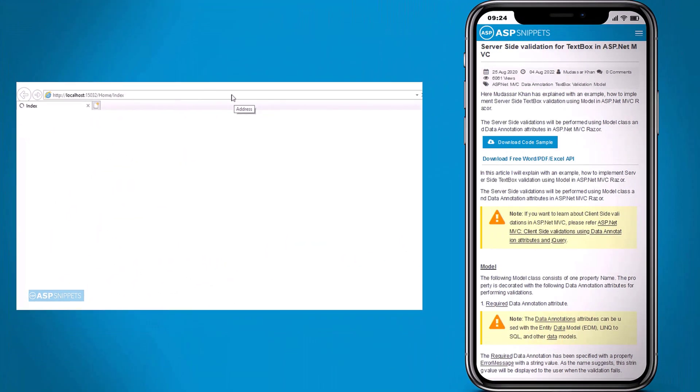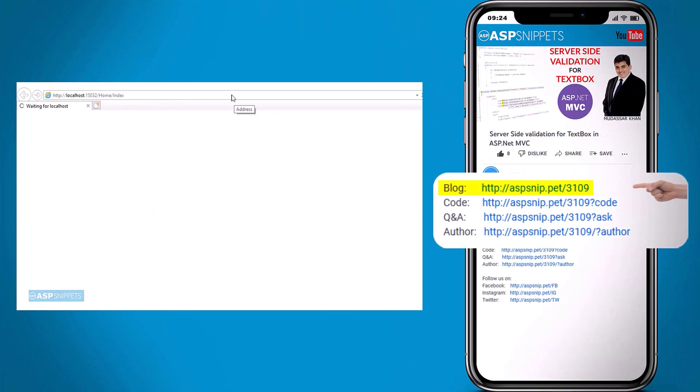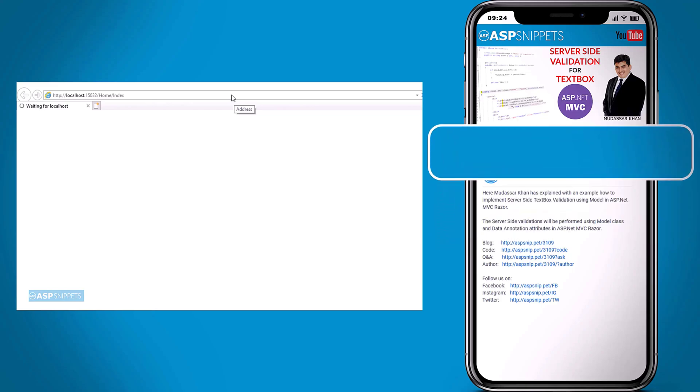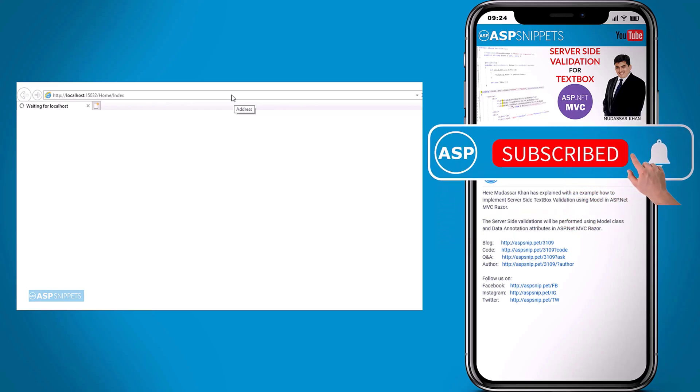Before going ahead I would like to inform you that an article has already been posted on this topic. The link for the article and the code sample are available in the description. Also if you need any further help feel free to ask on forums. The link for the forum is also available in the description. Finally I would like to request you to please subscribe to my channel and click the bell icon.